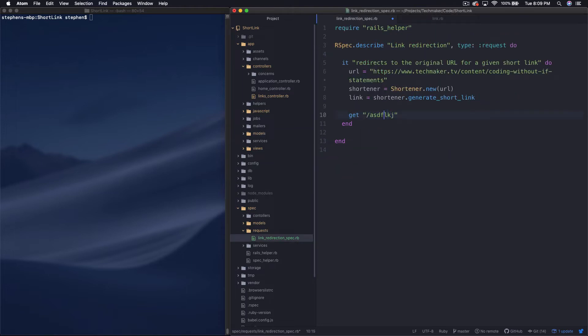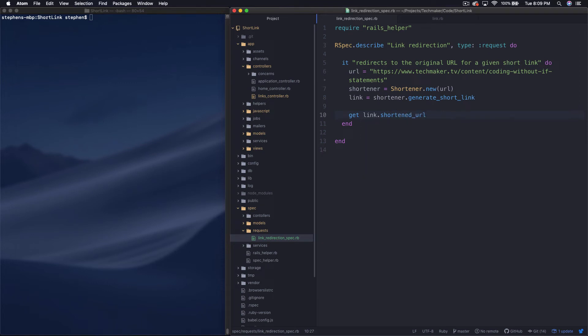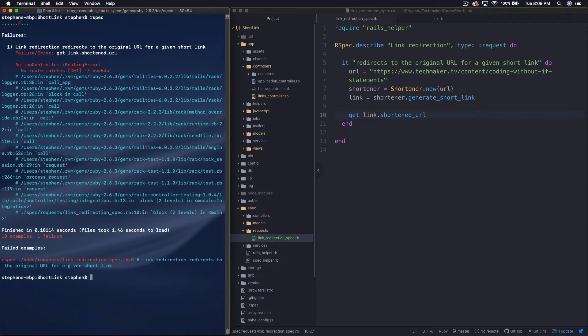So if you remember, we have this shortened URL method. And so we end up with localhost 3000 slash, and then we have this lookup code, right? So what we want to do, I'm actually not sure how that's going to play with the server if I run the test. Let's just see what happens if I run this get link.shortenedurl. Let's just run this test like this and see what happens.